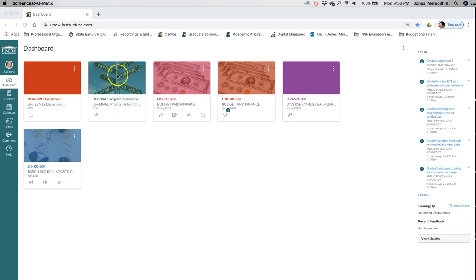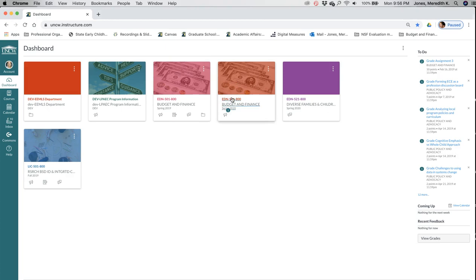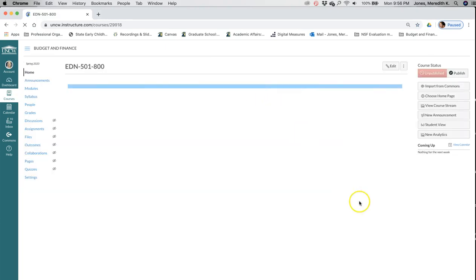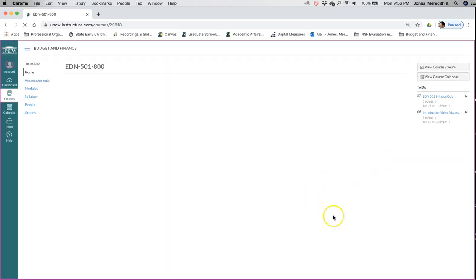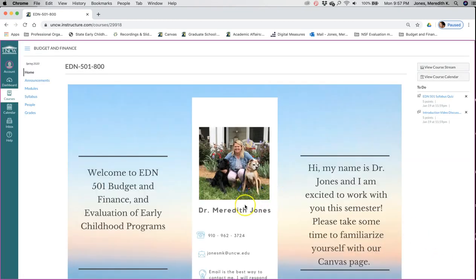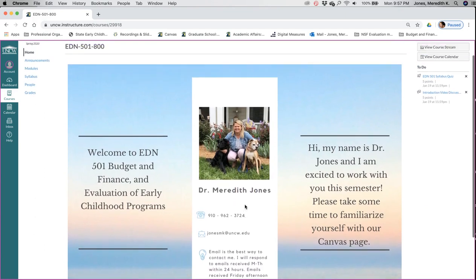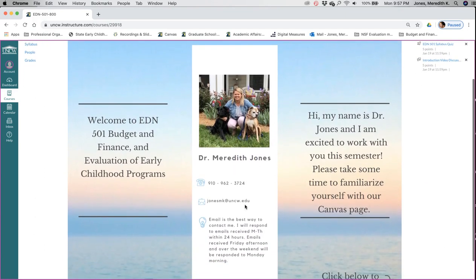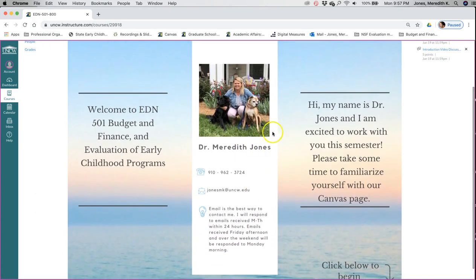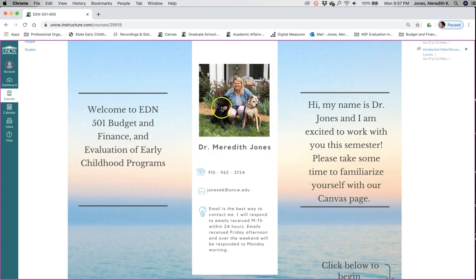So let's take a look at EDN 501 Spring 2020. When you click that and you go in, I'm going to switch it to student view so we can see what it looks like as a student. You'll see our home page, our welcome page. That is a picture of me and my two dogs. Maggie is the boxer, Luna is the black one.